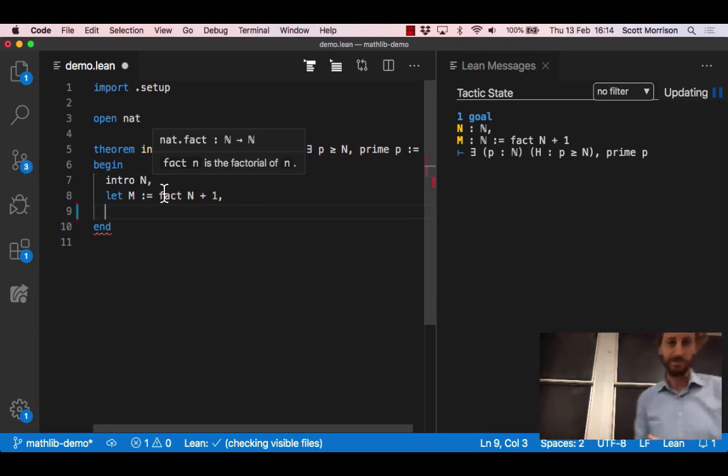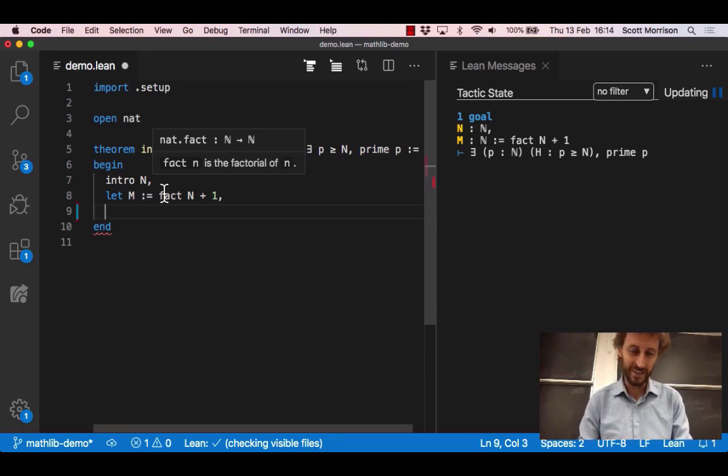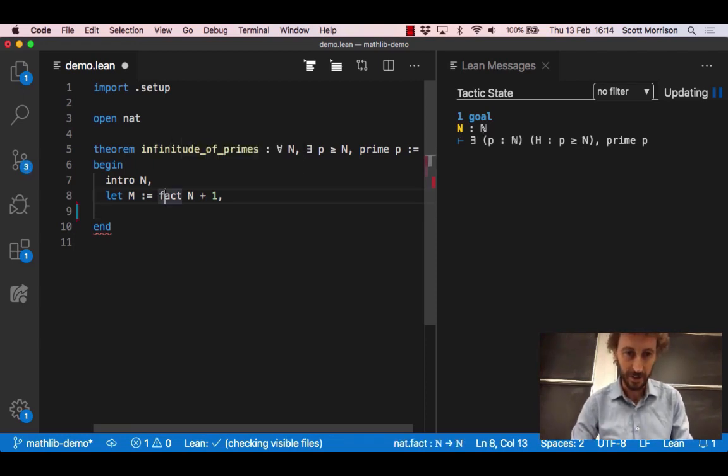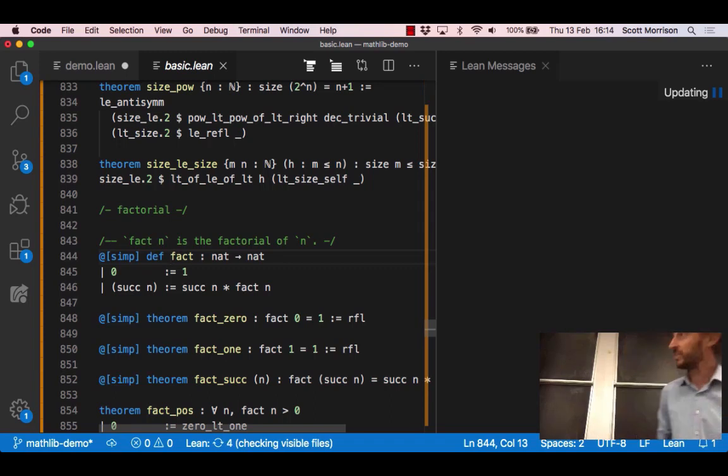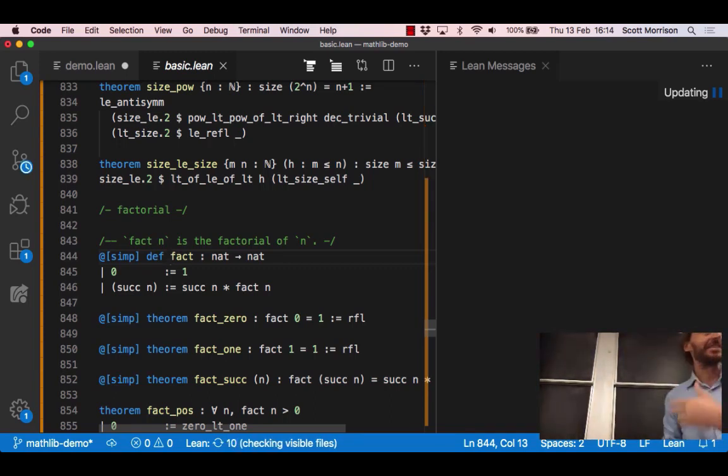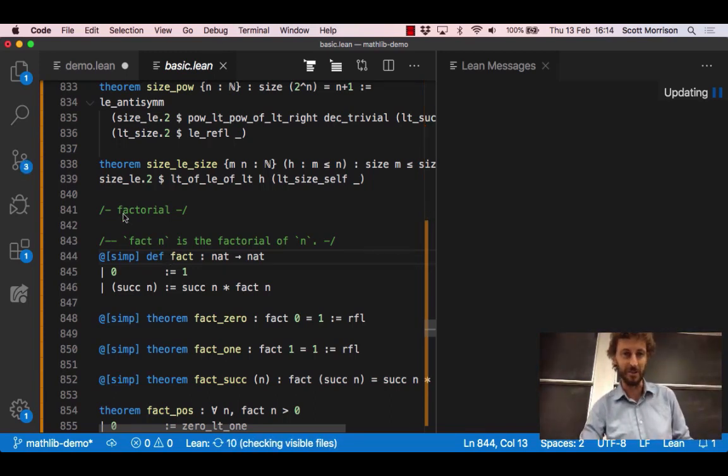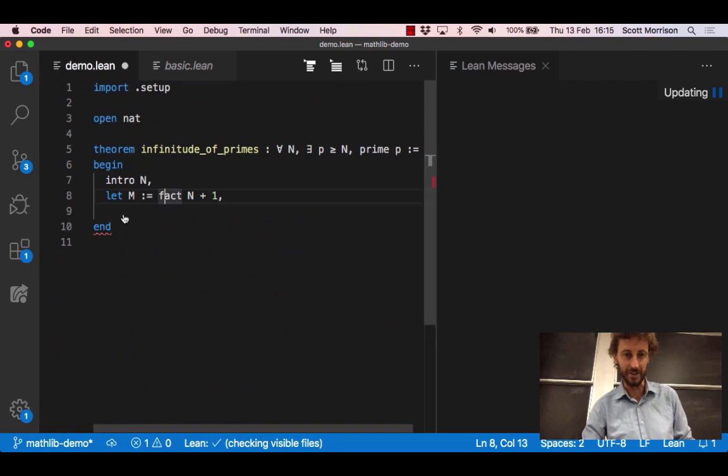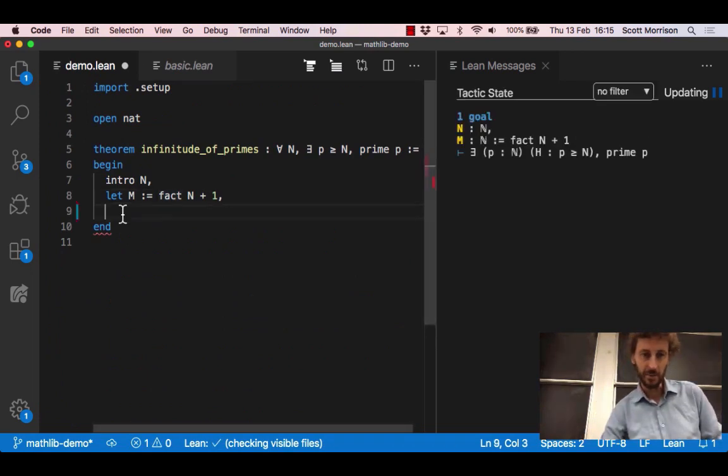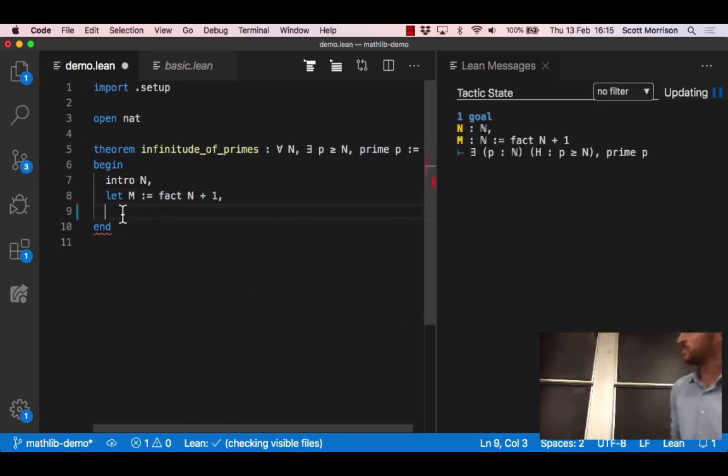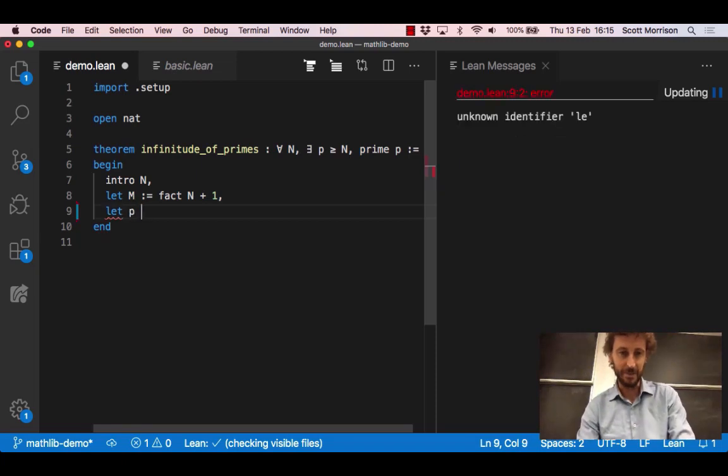But in fact everything is pretty helpful. If I just hover my cursor over fact, some information pops up. You can always put the cursor here and jump to a definition, and you can see back in some other file everything that the system knows about factorials and the theorems that have been proved. Let's get back here.